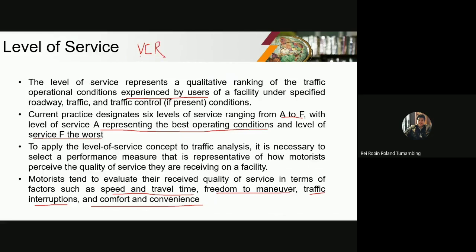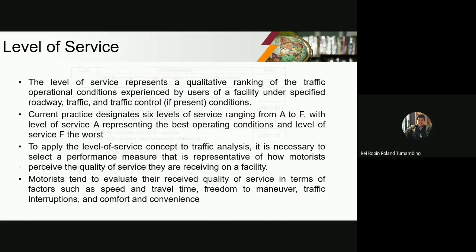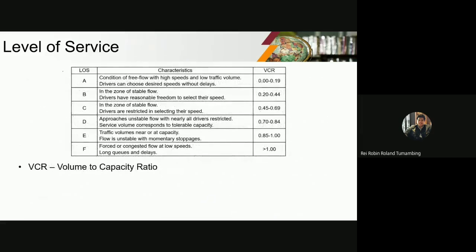The VCR — V stands for volume, C stands for capacity, and R stands for ratio. So, in order for us to determine the level of service under the methodology of the DPWH, we are going to use the VCR. These are the six levels of the level of service in accordance with the DPWH manual. Here you can see the VCR — the volume to capacity ratio. Since it is a ratio, VCR is equal to volume over capacity.